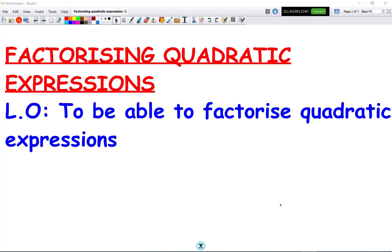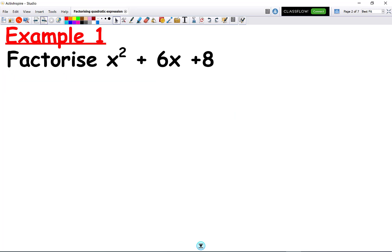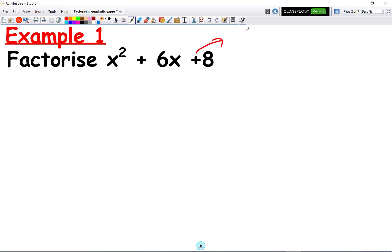In this video we're going to look at factorising quadratic expressions. So here we have a quadratic: x squared plus 6x plus 8. Whenever we have a quadratic like this, there is a basic rule we need to know. The sign at the end always tells us what to do. Because we have a plus at the end, the rule is we must always have the same signs in both brackets.